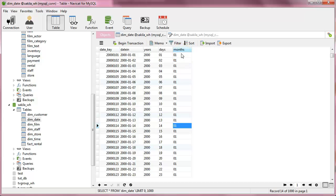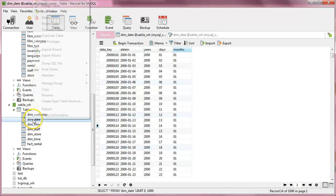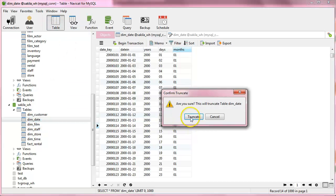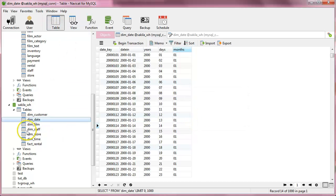Now I want to delete, I will delete all the data inside this dim date, ok truncate the table so now we don't have any data.